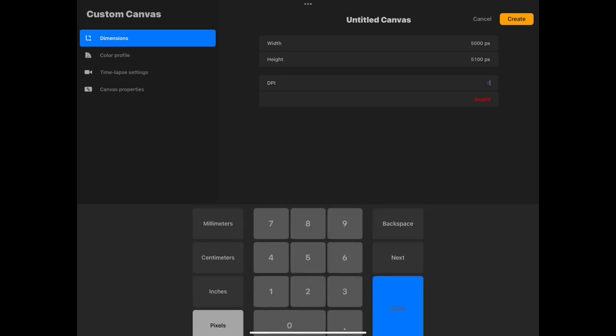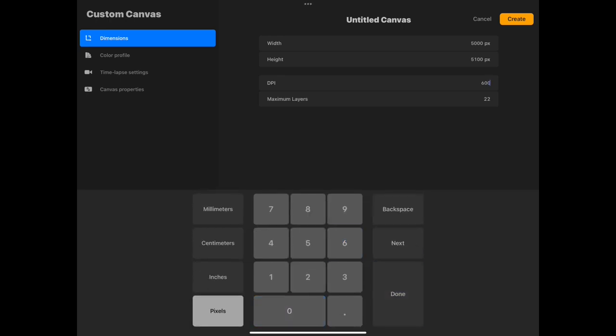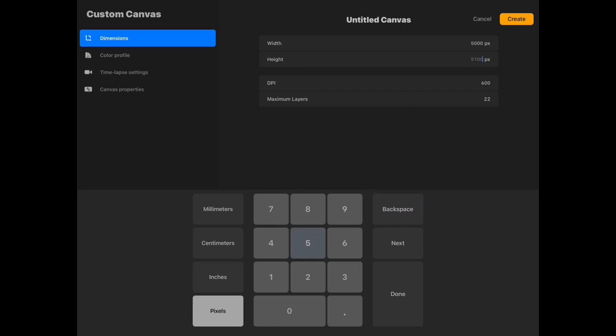This is very helpful since Procreate lets you know the amount of possible work it can handle based on the size of the canvas, avoiding future crashes and corrupted works. You can see here that it updates the maximum layer count whenever you adjust the width and height of your canvas, which is very helpful.